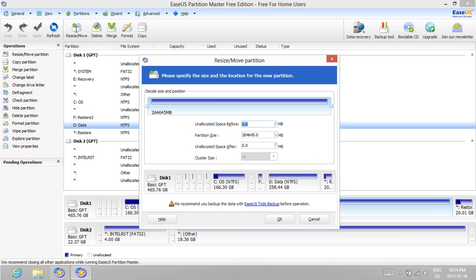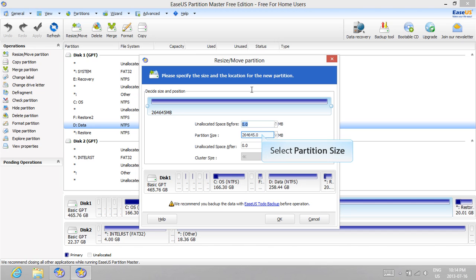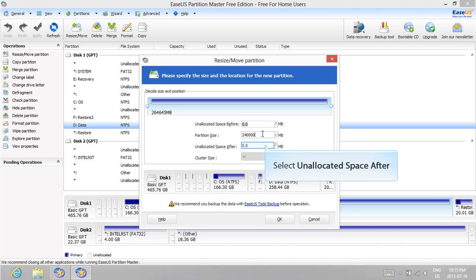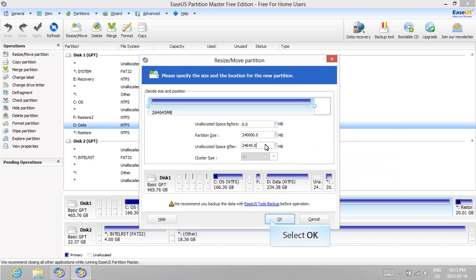Decrease the partition size by a value more than 20GB. In my case, I'm going to reduce it from about 265GB to 240GB. Select the unallocated space after to tell the program that the reduced size should be shrunk from the right. Once that's done, press OK.